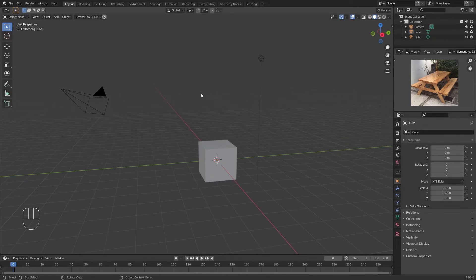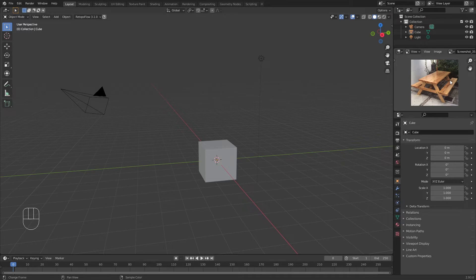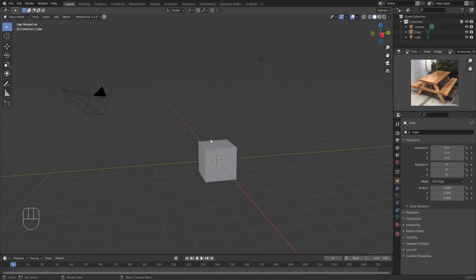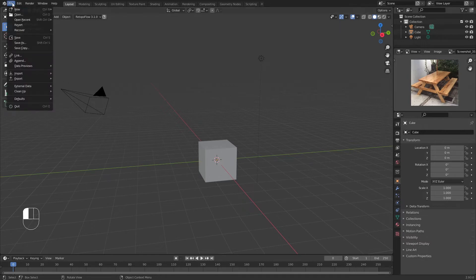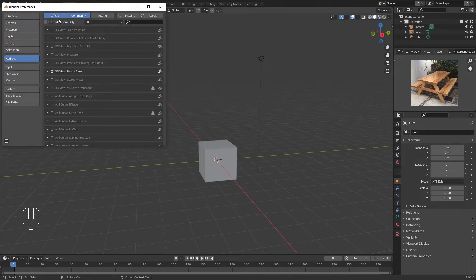What I have here is the basic cube. I haven't changed anything. I've just added this image of the reference so that we can model with reference—it's so much easier. Before we start, there are a few add-ons that you might need to turn on.